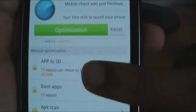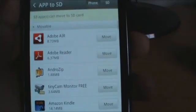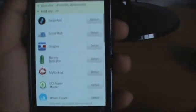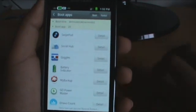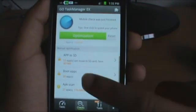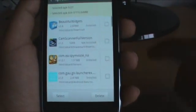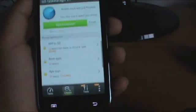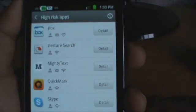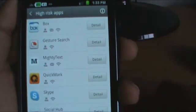Next we have Apps to SD, which transfers your apps to your SD card. Then Boot Apps — you need root to use this part. This could disable booting apps, which makes your phone boot faster and improves overall performance. APK Scan tells you which application hogs your phone's memory, and you could delete them. High Risk Apps are the applications that use the most memory and your internet usage.